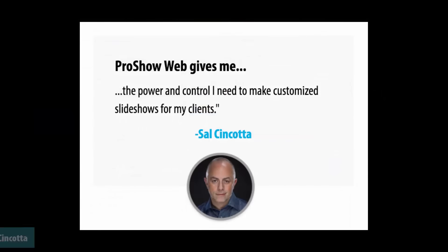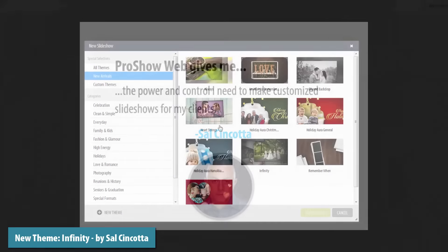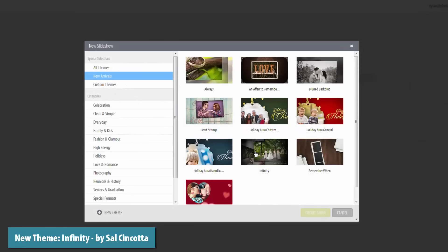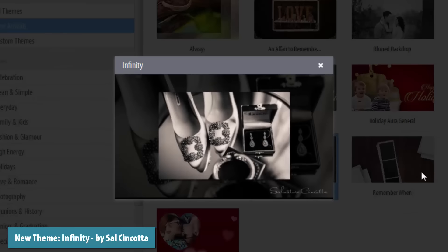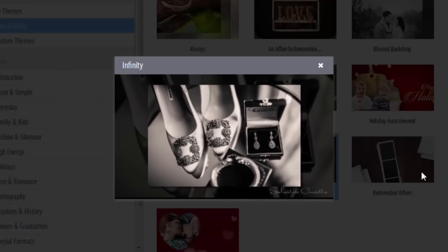Co-designed with award-winning photographer Sal Cincotta, the new infinity theme features sleek and simple effects that will showcase your photos beautifully.